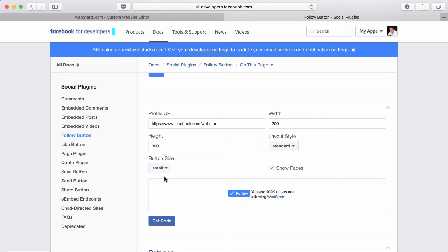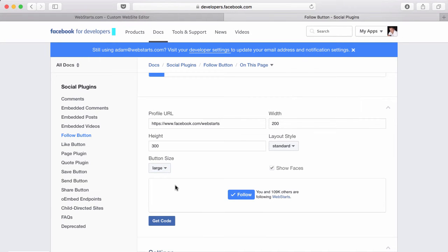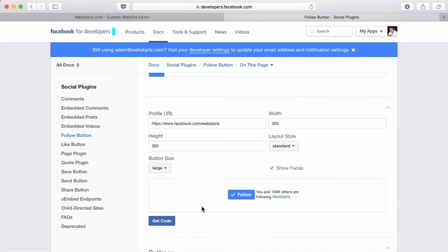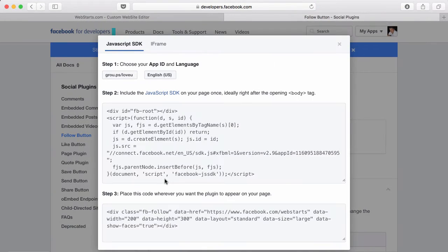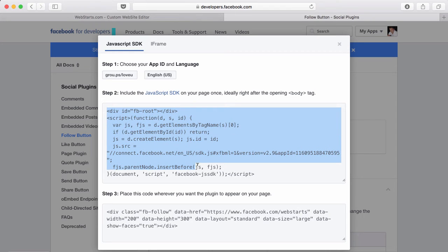You can also toggle between a small button and a large one. Once you're ready, click get code and Facebook will generate some code that you'll need to copy and paste and place on your website.